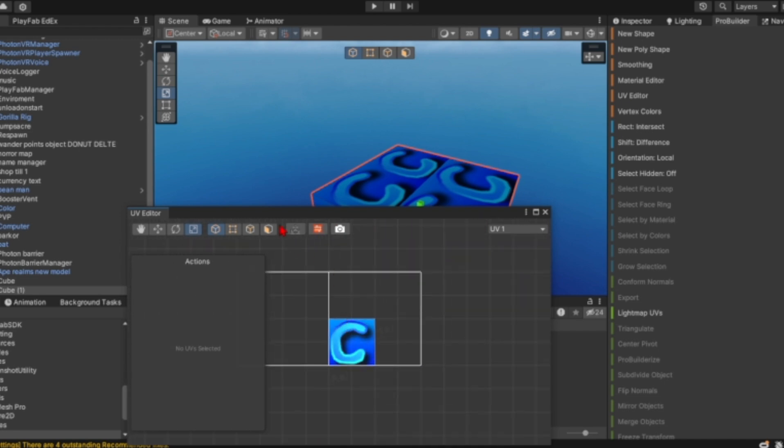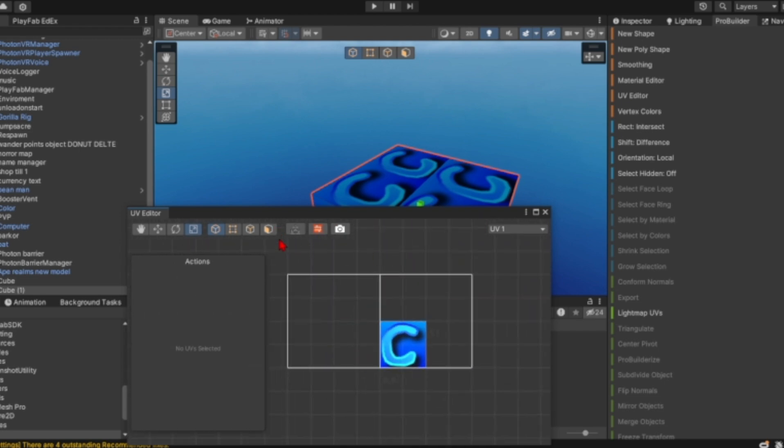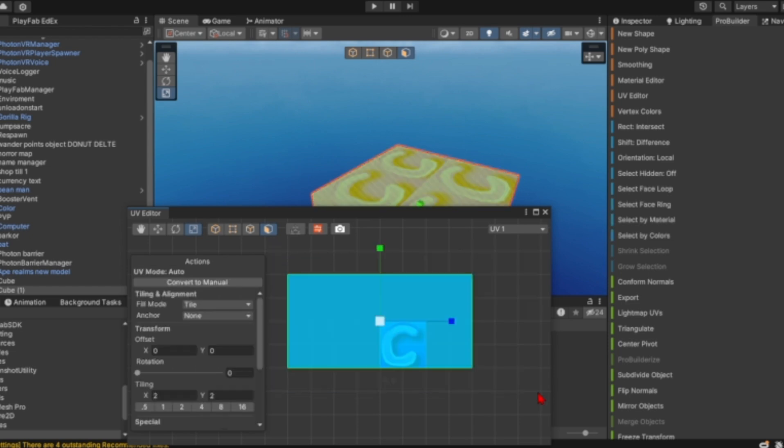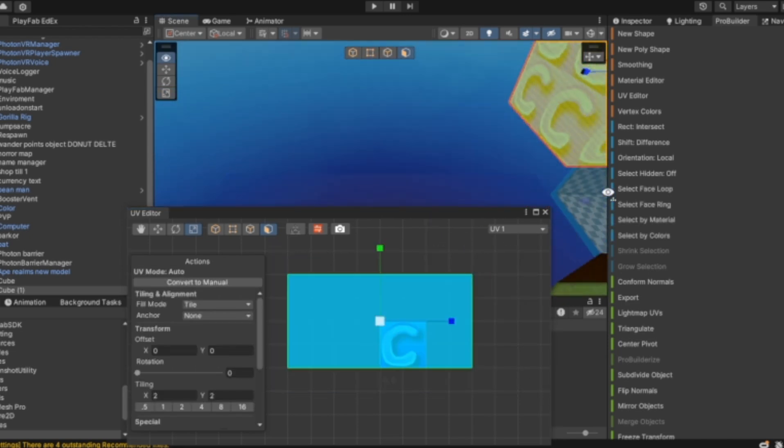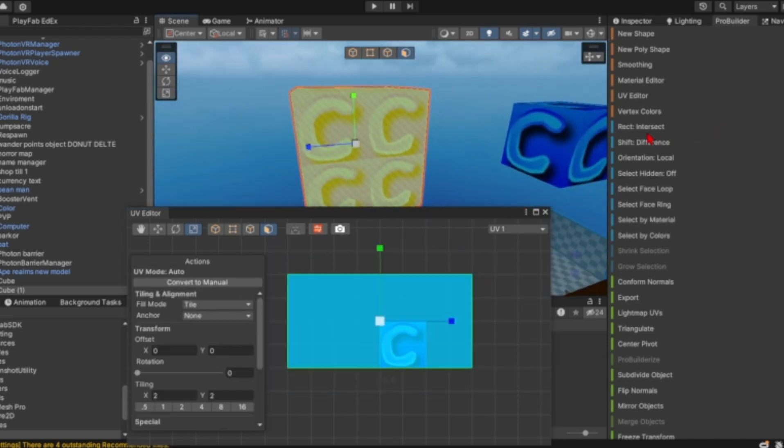Now you want to select the faces up here, and you just want to drag select kind of like that - make sure it's pretty much every face.